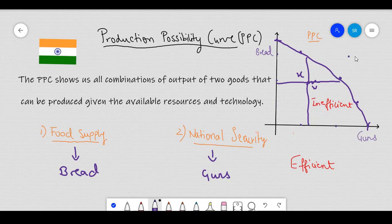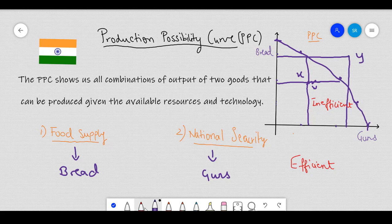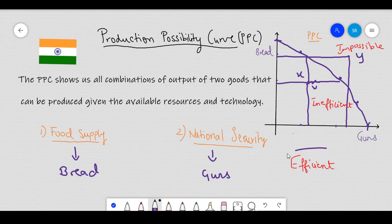Whereas if you think of a point like Y, which is outside the production possibility frontier, then one can see that given the resources and the technology that the country possesses, it is impossible to produce bread and guns such that we reach a point like Y. Hence, we say that all the points on the production possibility frontier are the most efficient points.